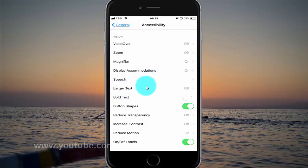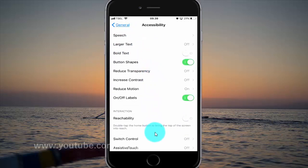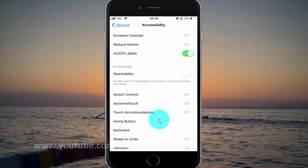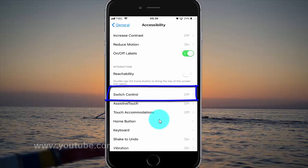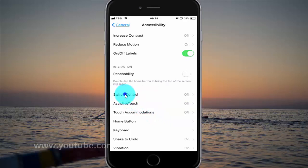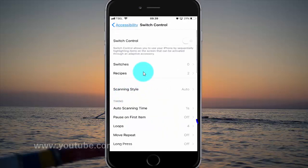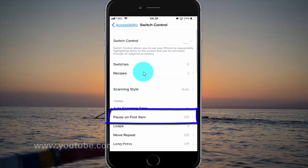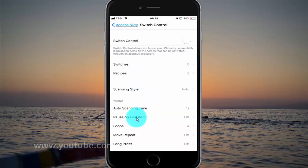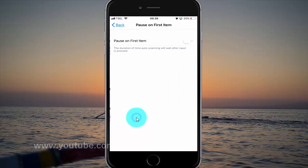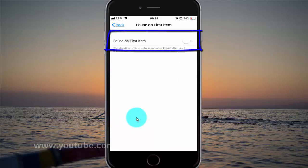Scroll down. Tap switch control. Tap pause on first item. Tap pause on first item switch until green to enable, or tap until white to disable.